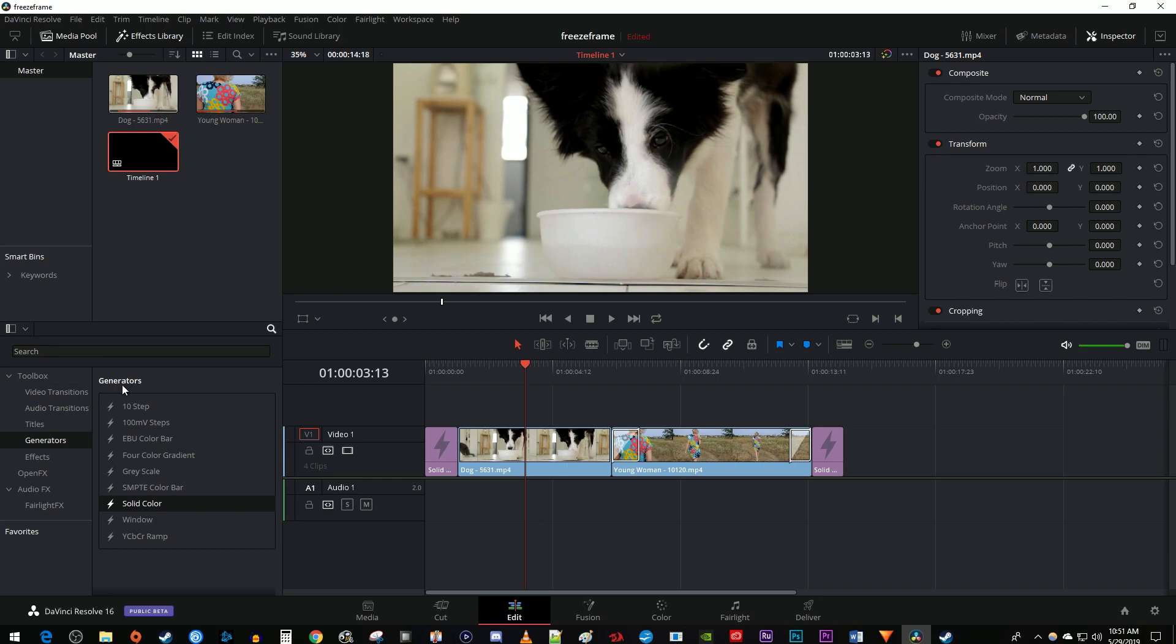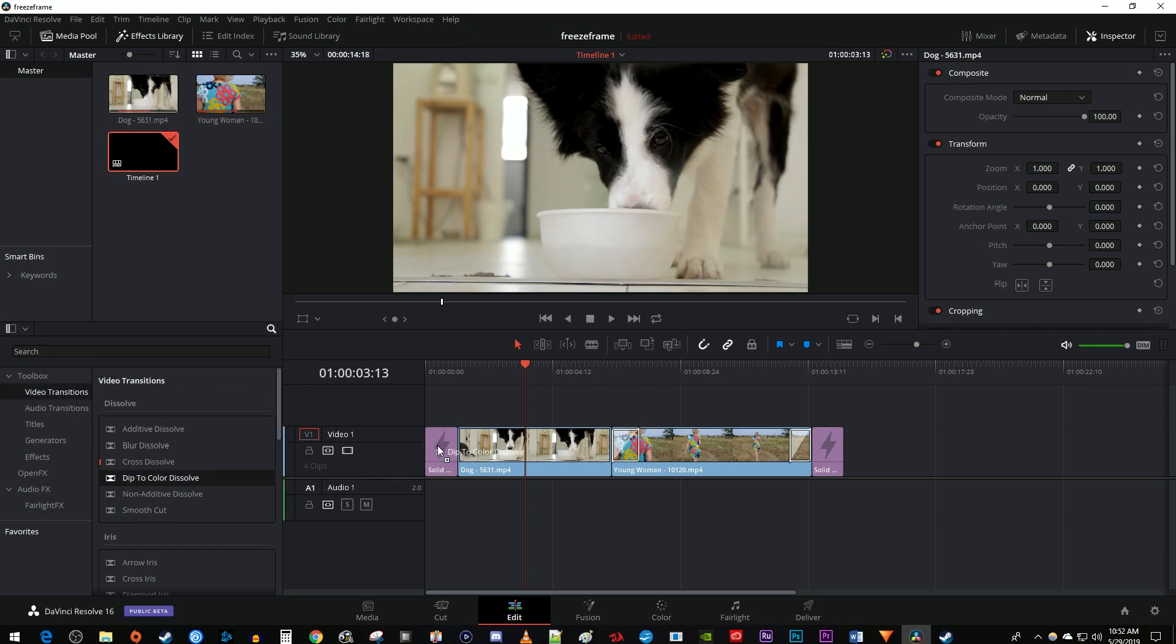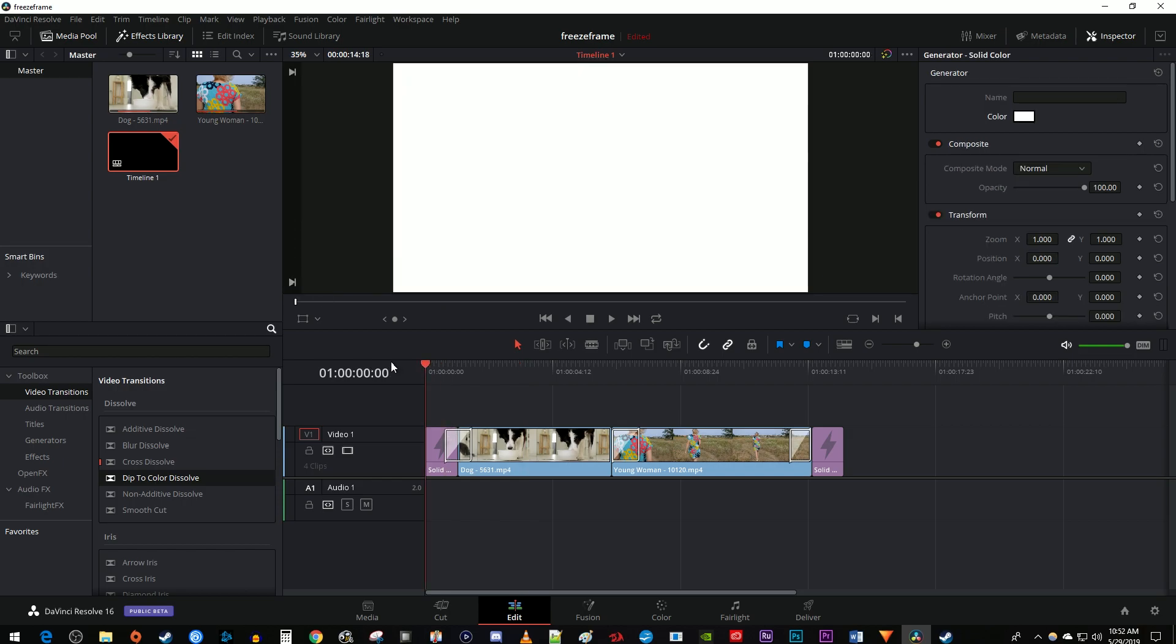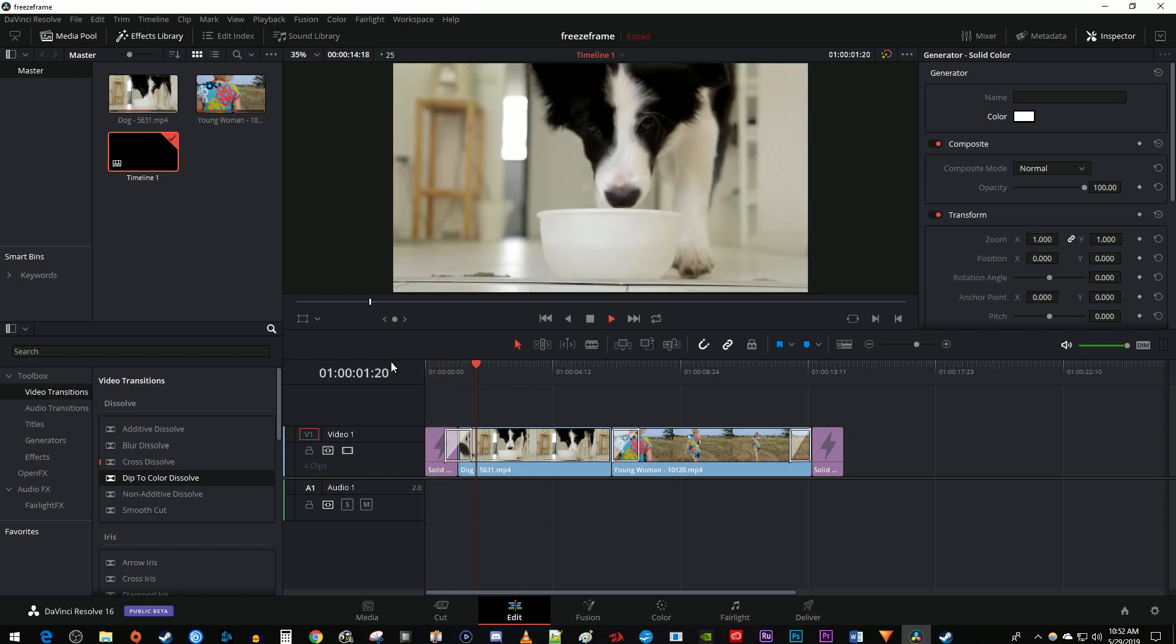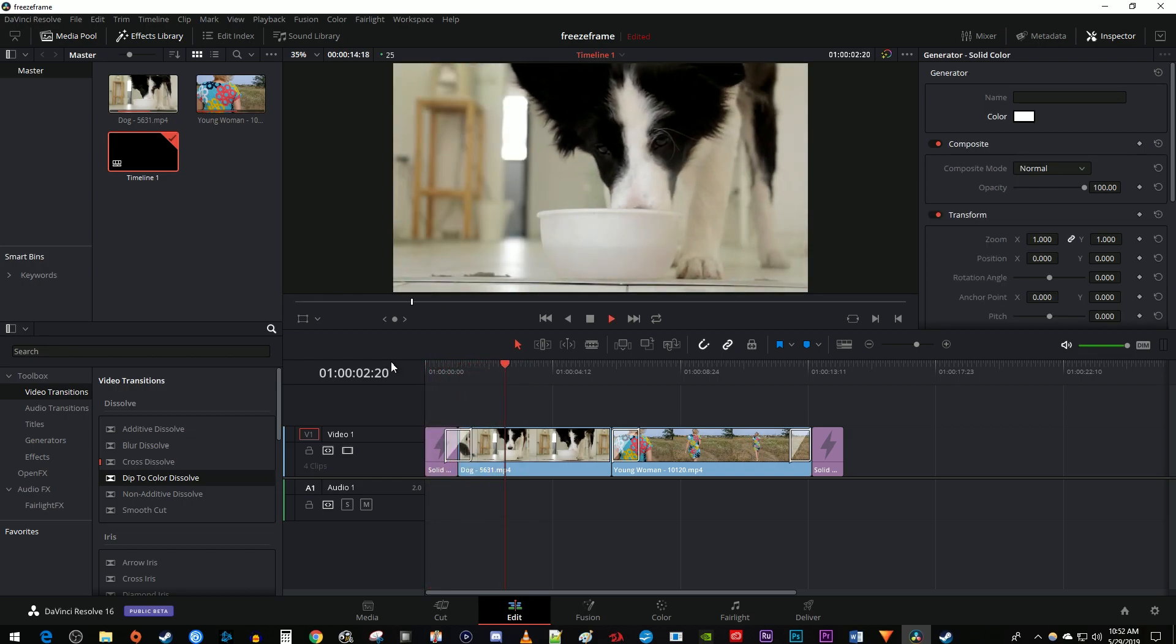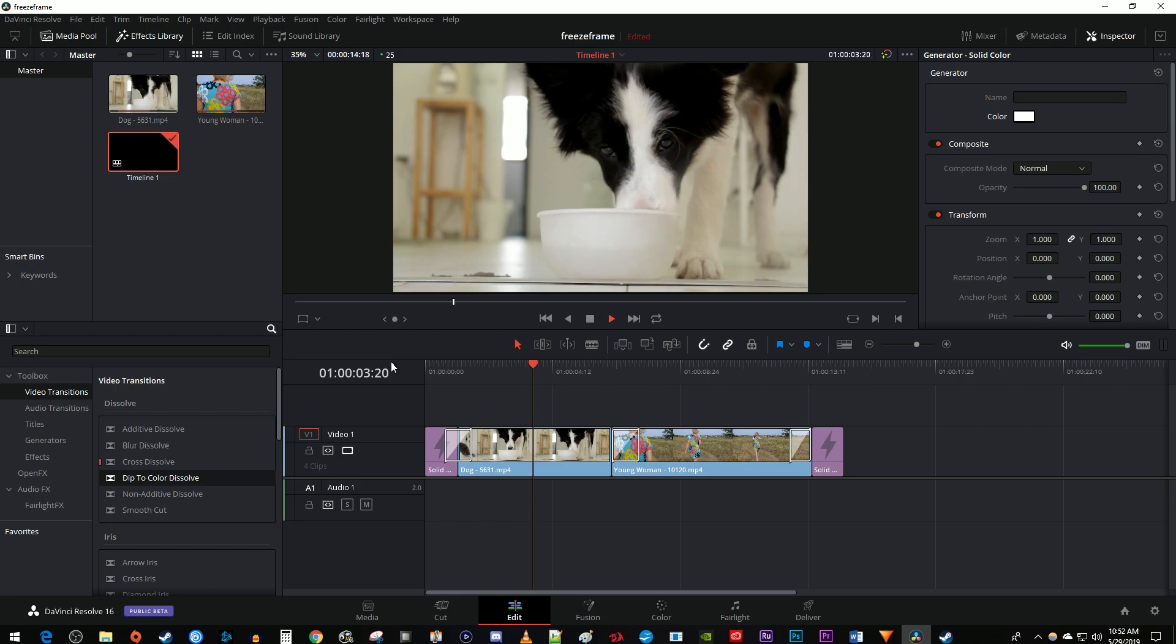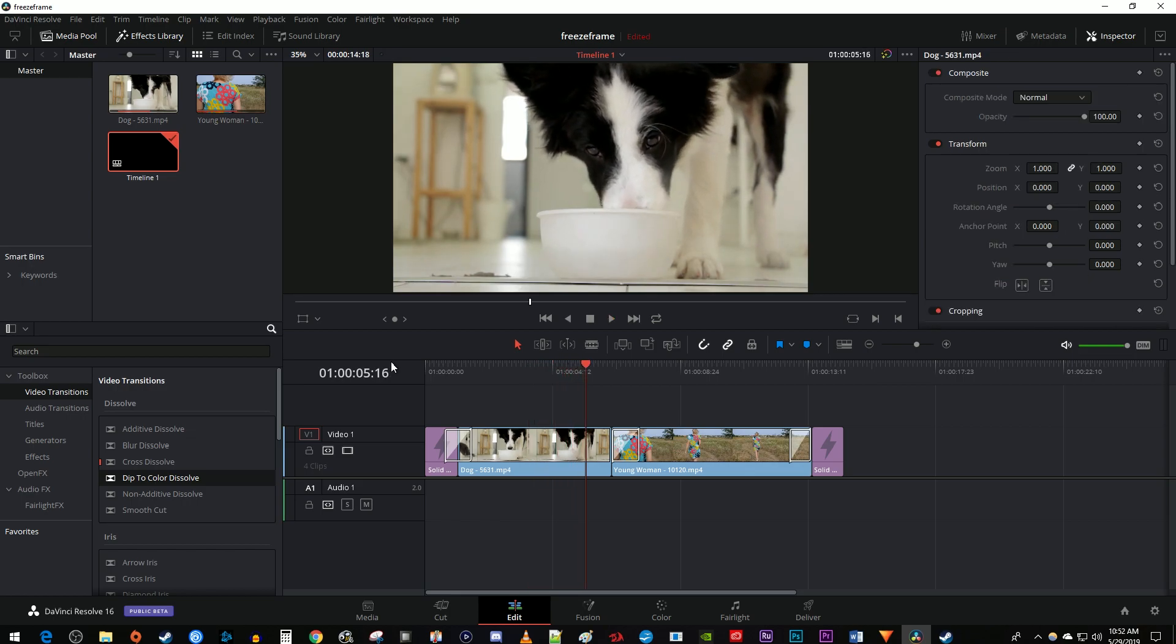Then add the Dip to Color Dissolve transition between your solid color and your starting video clip. It's really important that you add the Dip to Color Dissolve after you add the solid color or the effect won't work right. Okay, now that looks much better. And that's it for this tutorial. Thanks for watching and see you next time.